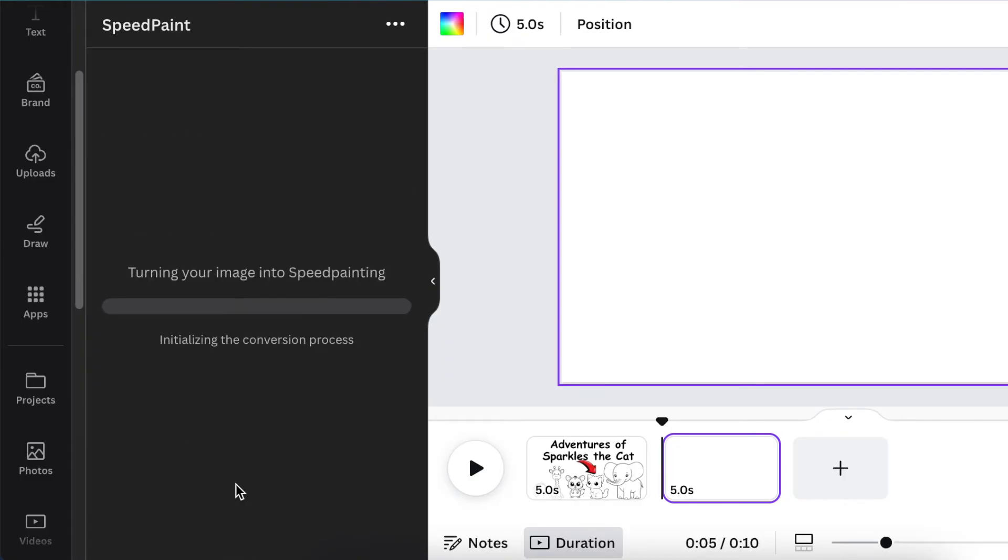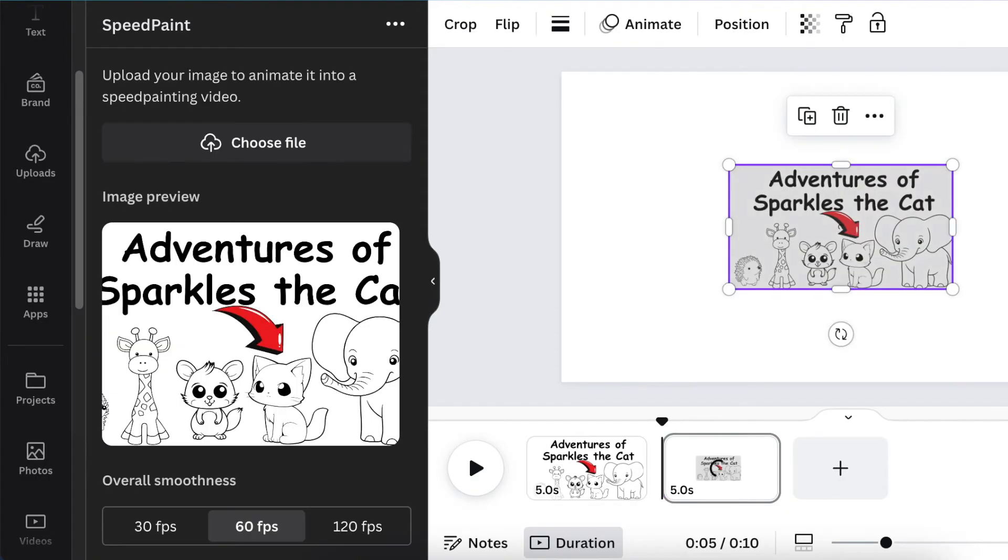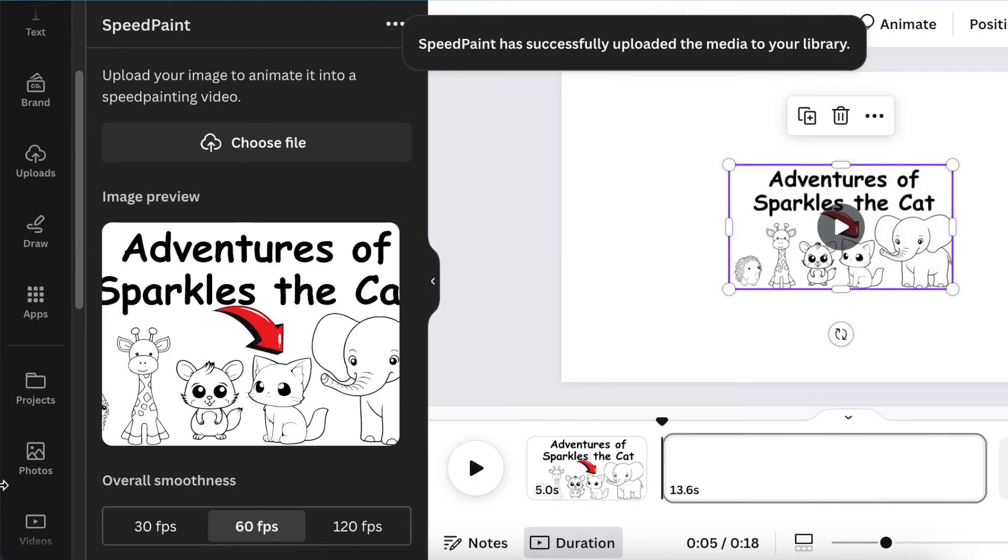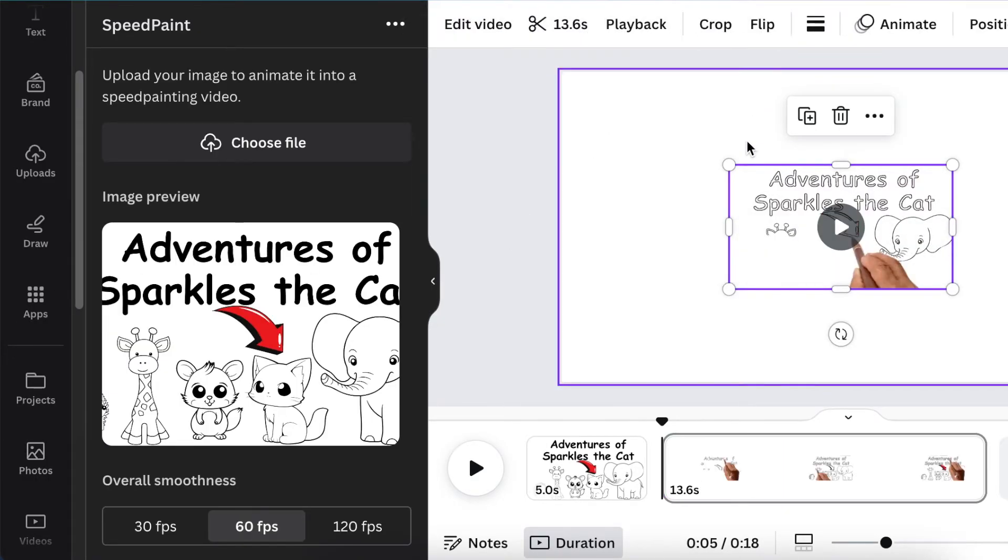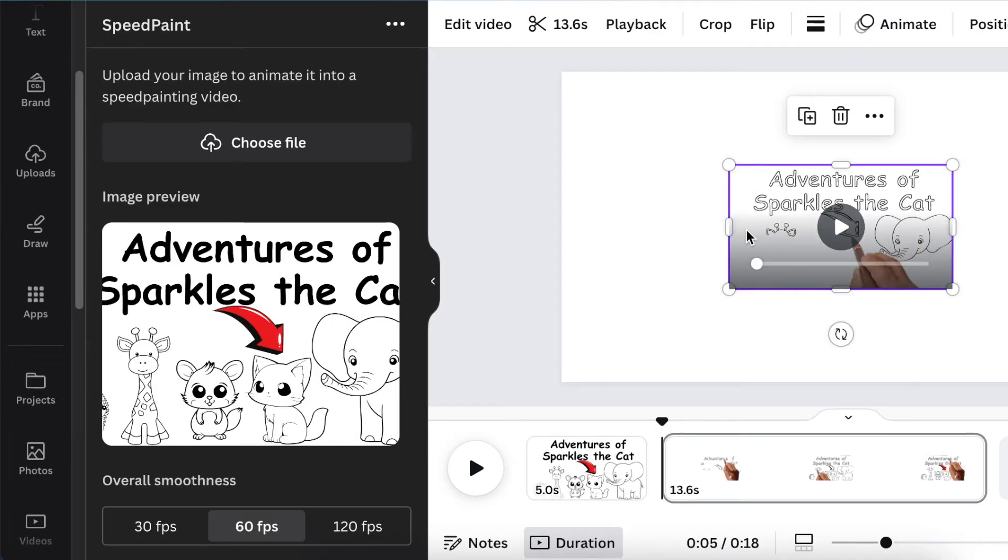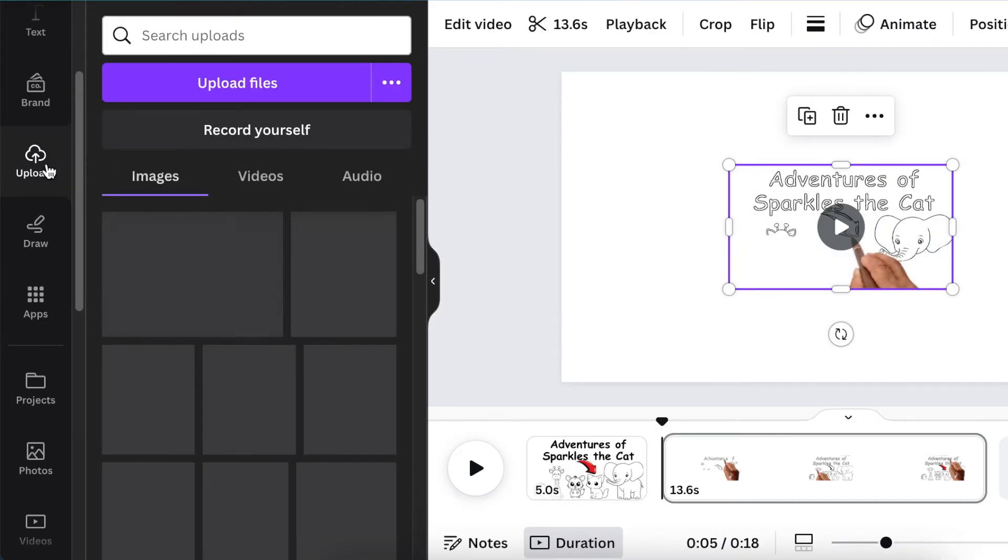Then click Create an Animation. It starts generating the animation for us. Then it tells you that Speed Paint has successfully uploaded this to our Uploads.